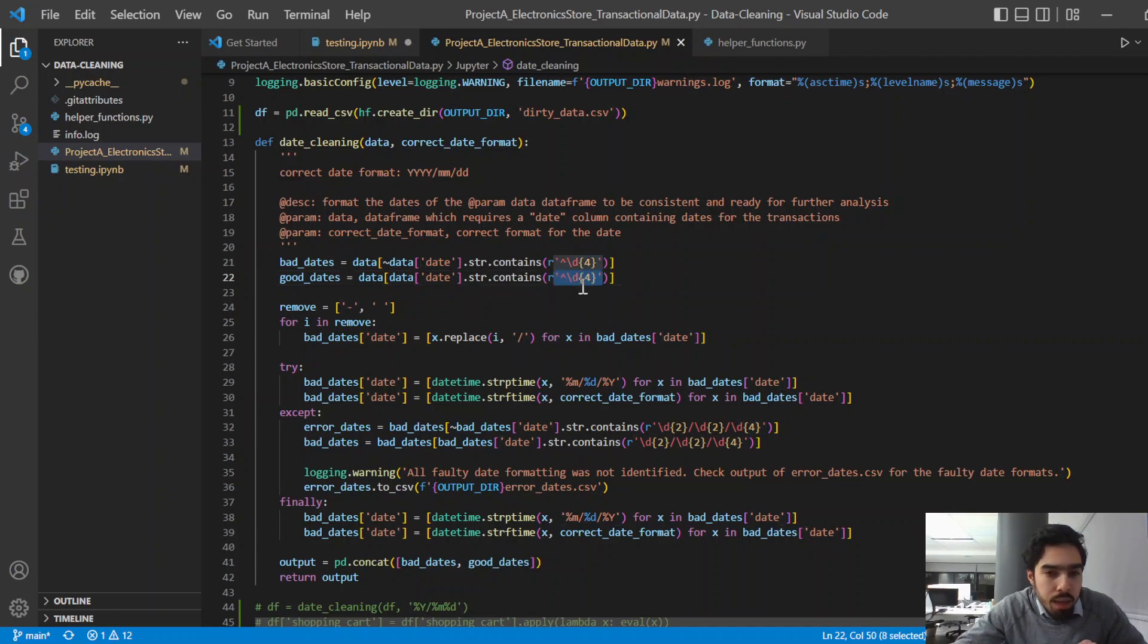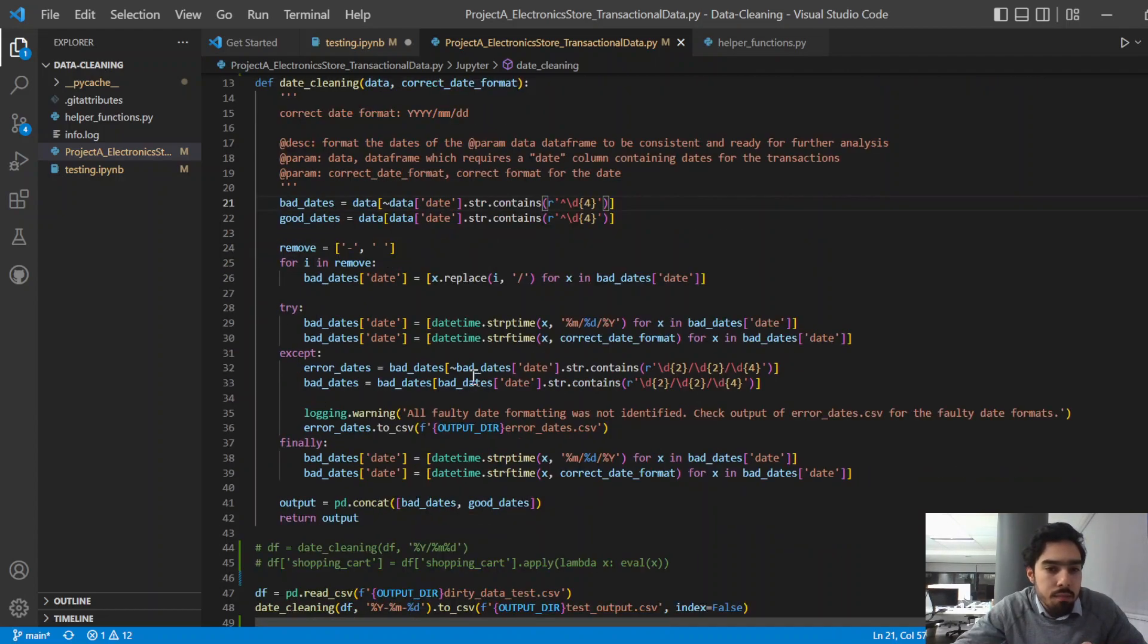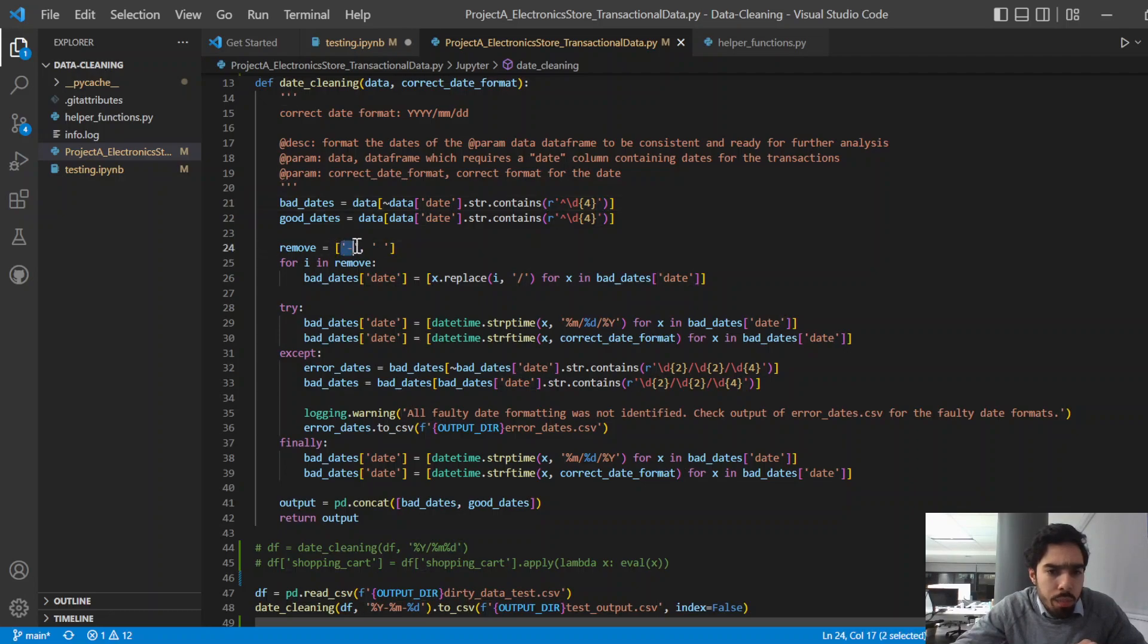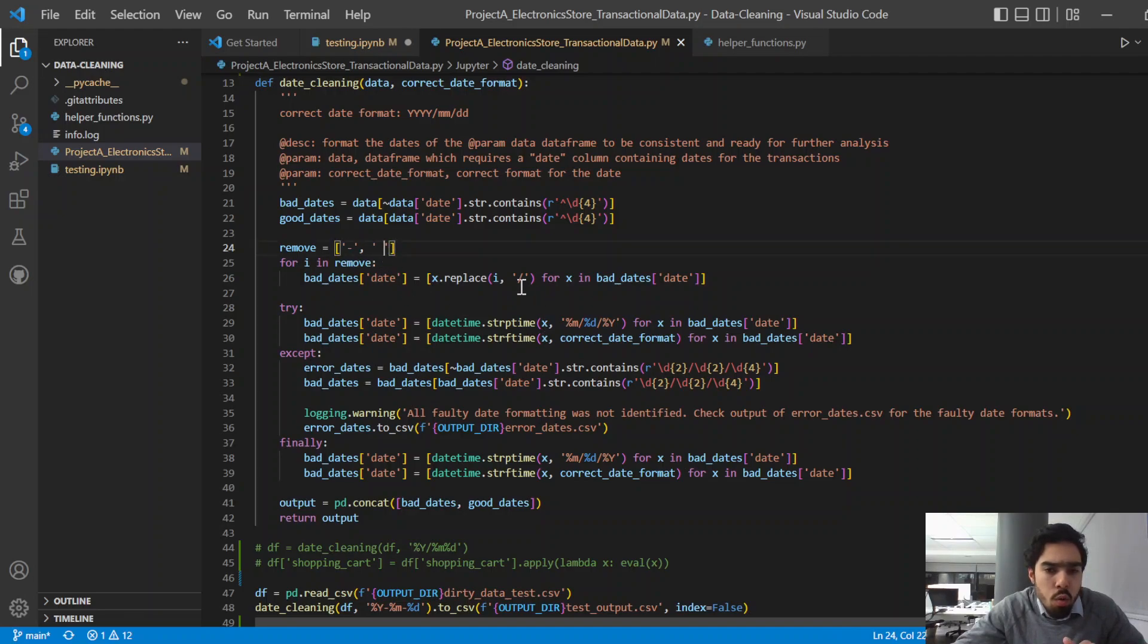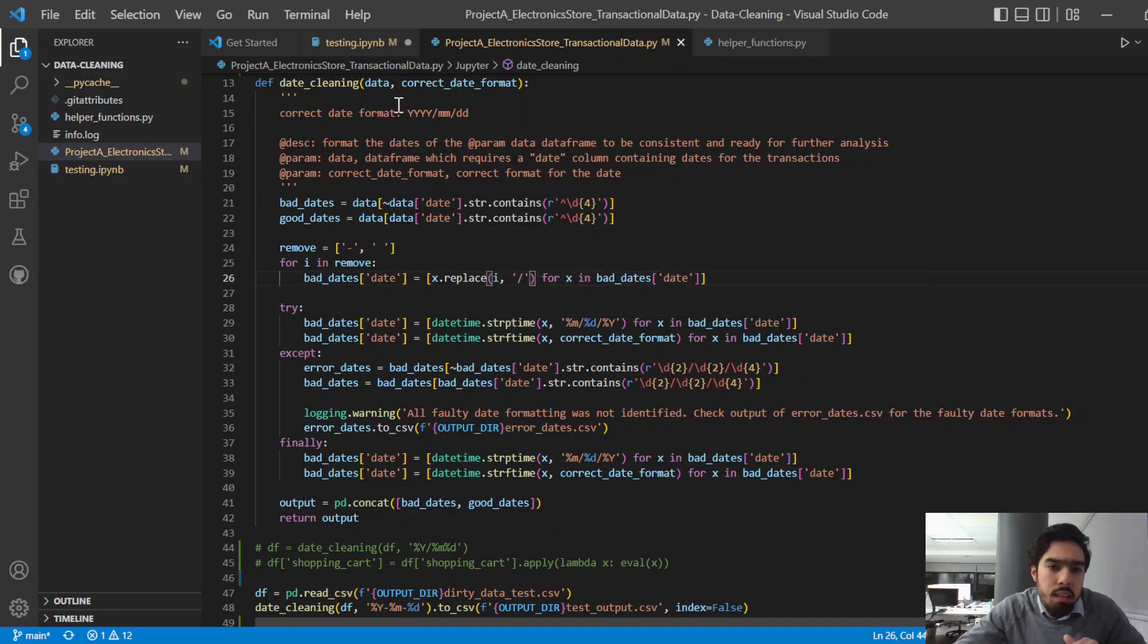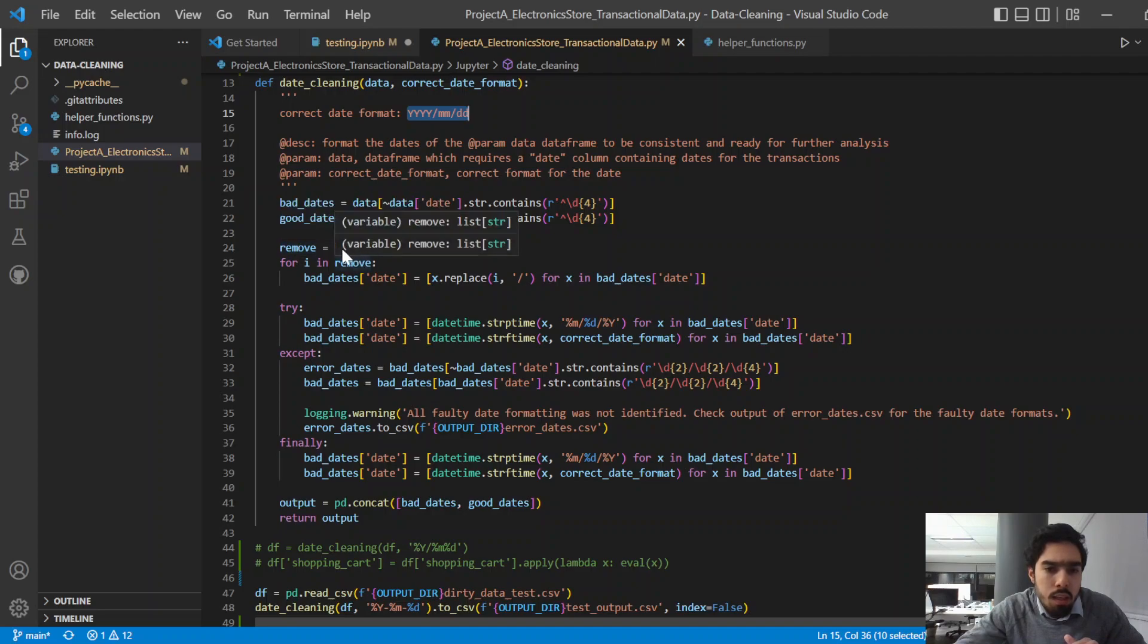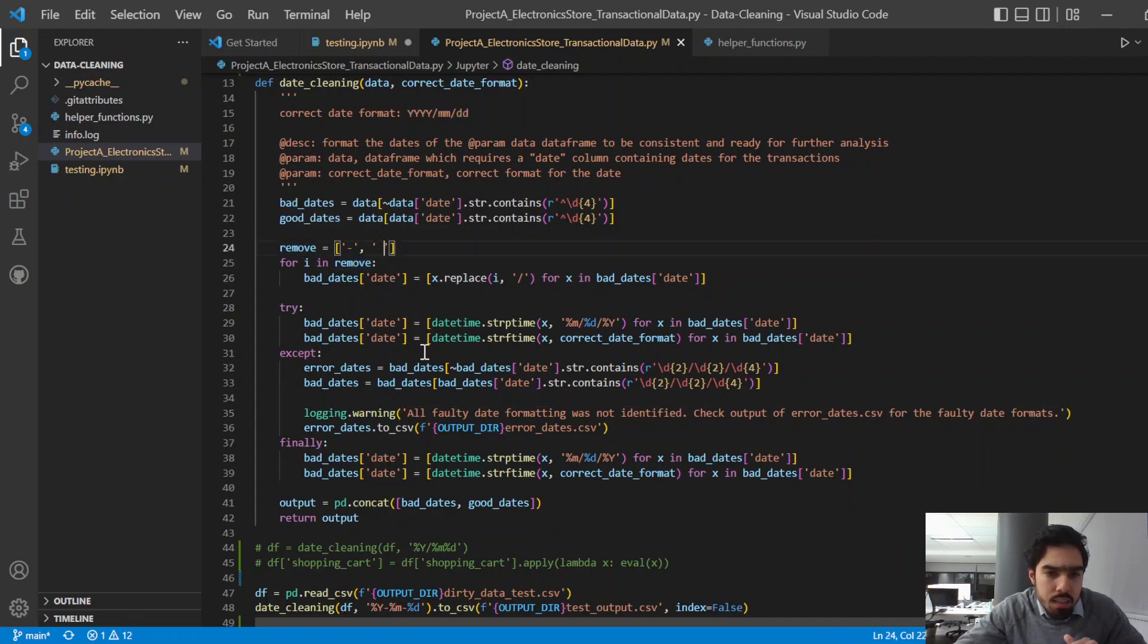Because all the good dates have four digits in the beginning or at the start of the date, we just used this regex pattern to separate those out until the year, just negating that selection, so essentially not selecting whatever this returns. Then we noticed that all the bad dates, the month, year, and day were separated by either a dash or a space or a forward slash.